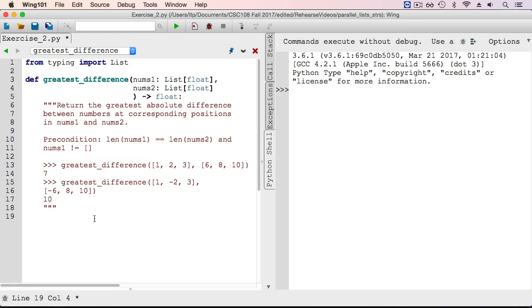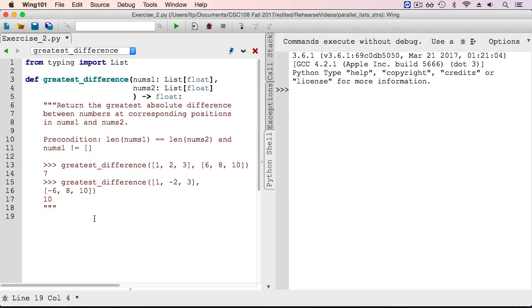Let's implement the function. We'll follow the same reasoning we used to figure out what the function should return for the sample executions. First, we must compute all the absolute differences between each pair of elements from corresponding positions in the two lists. Then we'll find which of the absolute differences is the largest and return it to the user. To do so, we need to declare an empty list in which we'll store all the absolute differences.